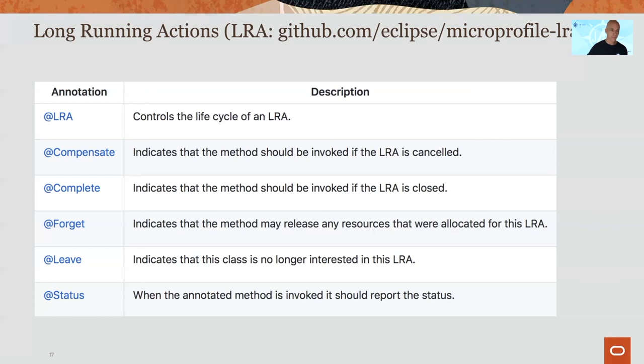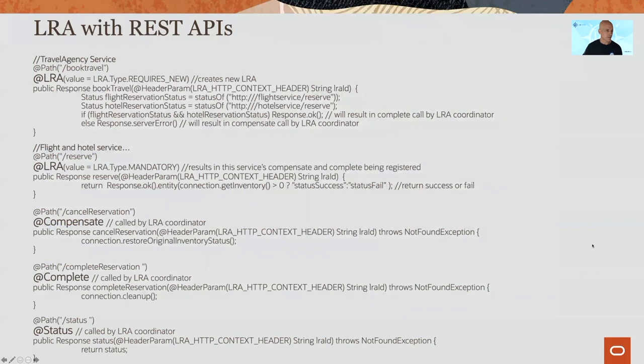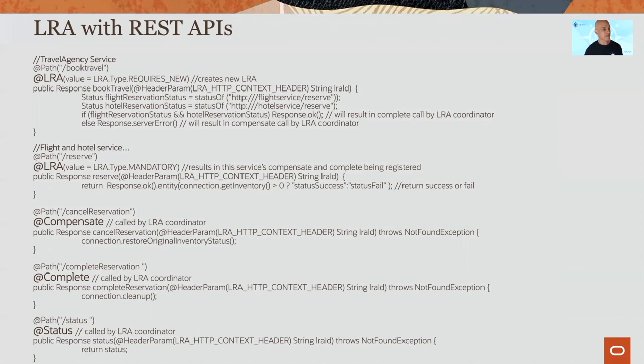This is what LRA looks like in code. We have the @LRA annotation on a travel agency service method with 'requires new' — so if this method is called, it will start an LRA transaction. The flight and hotel services have the @LRA annotation with type 'mandatory', meaning that method must be conducted within the context of an LRA transaction. And then we have the compensate, complete, and status methods.